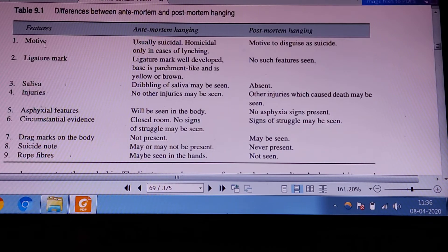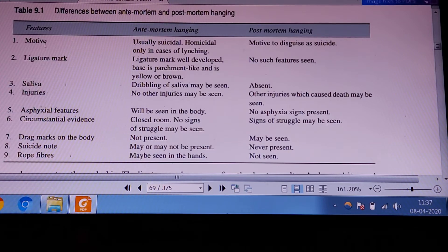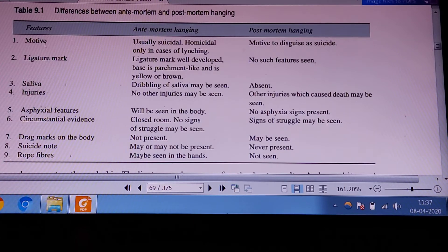An autopsy surgeon should discriminate the difference between antemortem hanging and postmortem suspension. Regarding the quality and appearance of the ligature mark: in antemortem hanging, the ligature mark is an abrasion that is dark brown in color. Whereas if the body is suspended after death, the ligature mark on the neck is pale yellow. Antemortem abrasion is always dark brown.